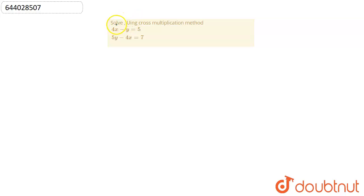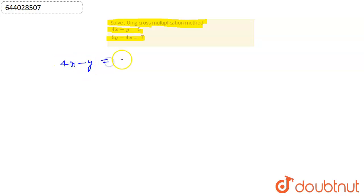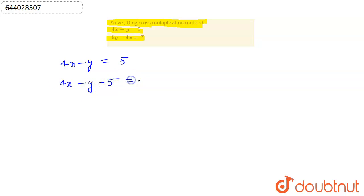We have given here the equation to solve using cross multiplication method. These two linear equations — we have to find the value of x and y using cross multiplication method. To apply it, we first rearrange the equations. So 4x minus y equals 5; we take 5 to the left side to write it in standard form, giving us 4x minus y minus 5 equals 0.